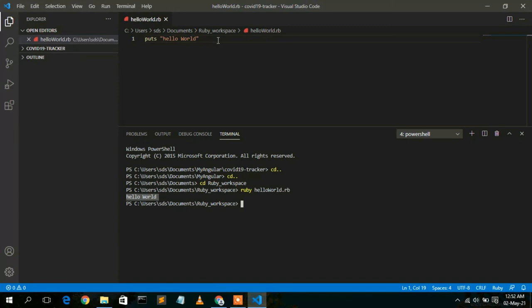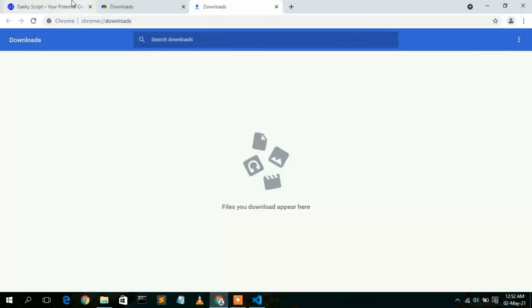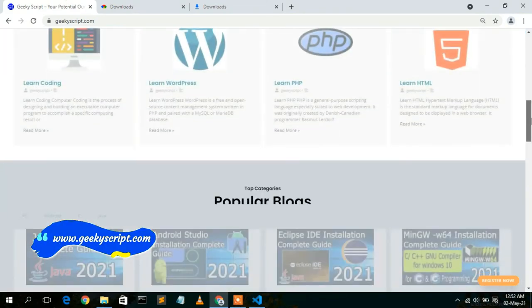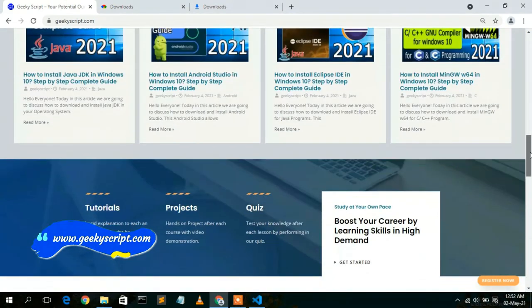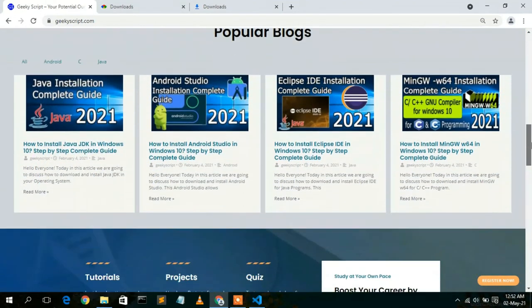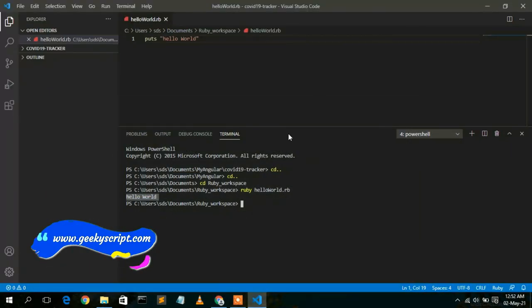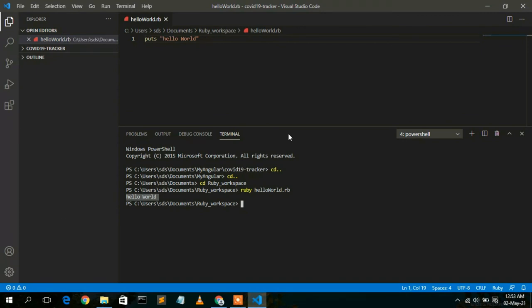That's how you install Ruby on Windows. I've shown you how to install Ruby and write a simple Hello World program. I also have a website called geekyskip.com where you'll find various tutorials and blogs — do check it out. That's all for this video. If you liked it, please give it a like and share it with your friends. Thank you for watching.